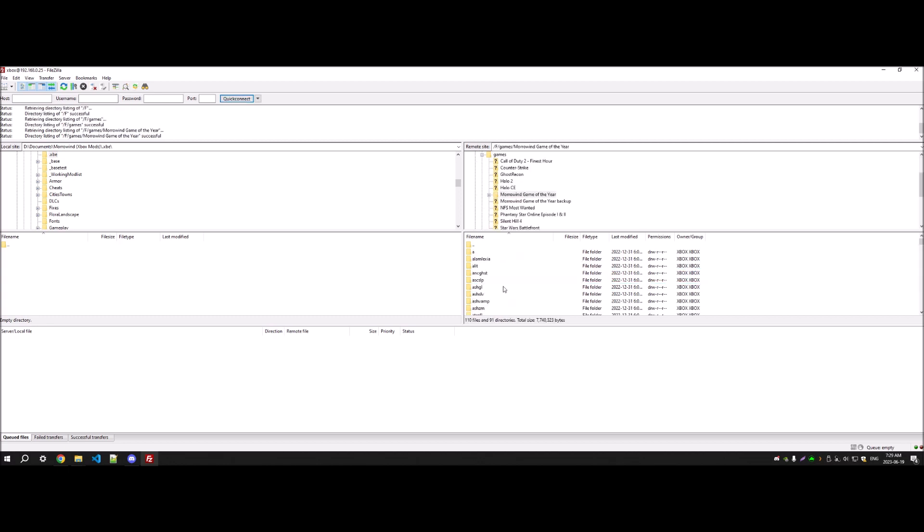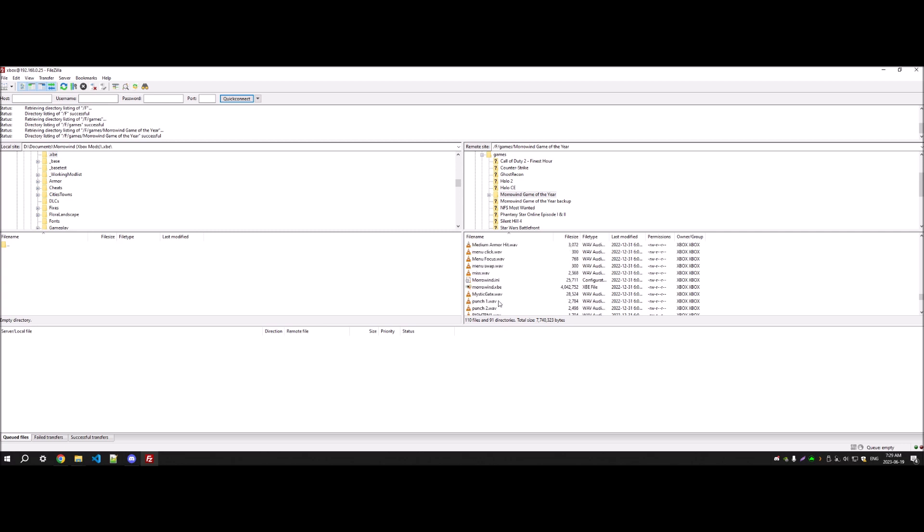And you're going to need a hex editor program to hex edit files. I believe I'm using HXD, and I can link that in the description.